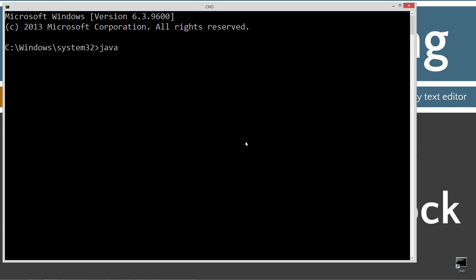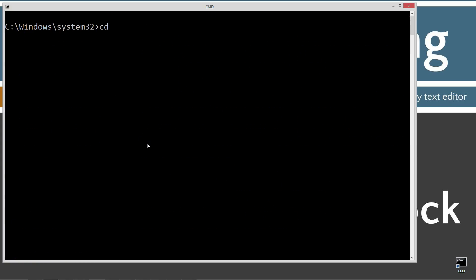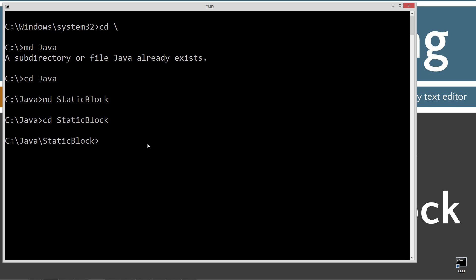I'm going to type in JavaC and press Enter. You should see all this stuff scroll by when you press Enter. If you get an error message, go ahead and watch my tutorial on installing the Java Development Kit. You want to make sure you get that installed and configured properly before continuing. CLS to clear the screen, then CD space backslash. CD is short for change directory; backslash tells you to go to the root. I'm going to make a directory using the MD command called Java. I already have that folder, but if you don't it will create it for you. And now I'm going to make another directory called static block, change directory to static block, and then open notepad staticblock.java.